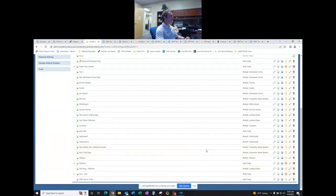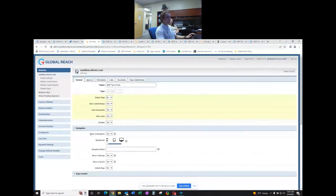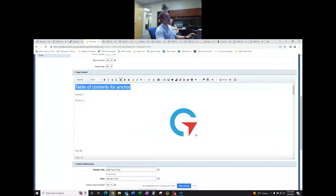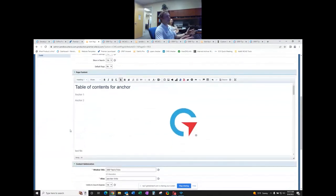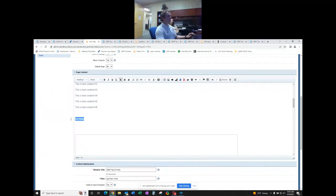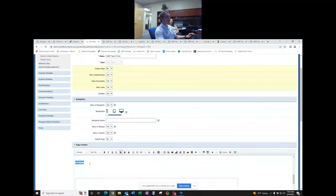Regarding changing header styles — the headers in the WYSIWYG aren't directly editable; they come as-is with the platform. That's why there's the separate Website Styles section where you can customize your own styles. If you use a custom style in multiple places on your site and update it in Website Styles, that change will propagate everywhere that style exists on your site.